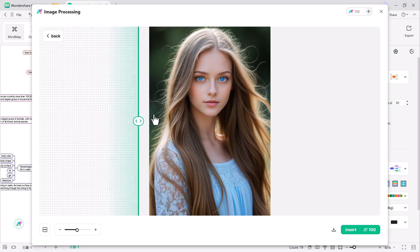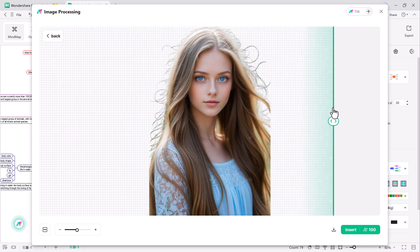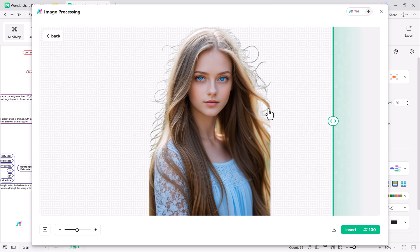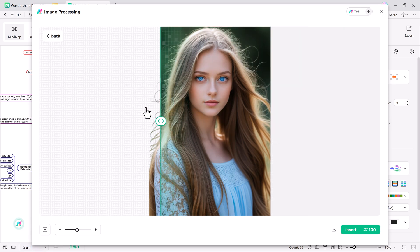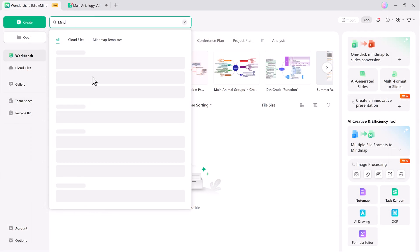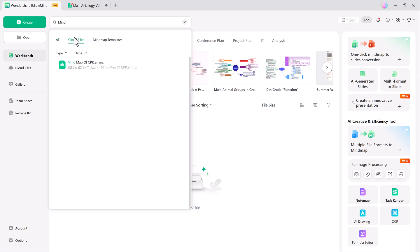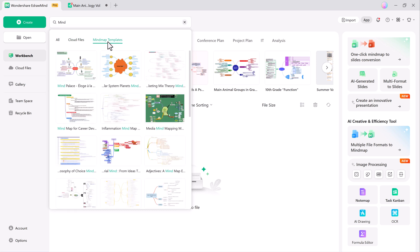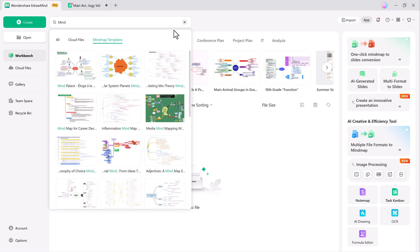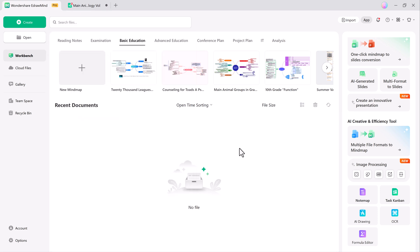Once your mind map or presentation is complete, you can share it or export it into multiple formats, such as PDFs, PowerPoint slides, or even images. EdDraw Mind gives you the flexibility to share your work in the way that best suits your audience.